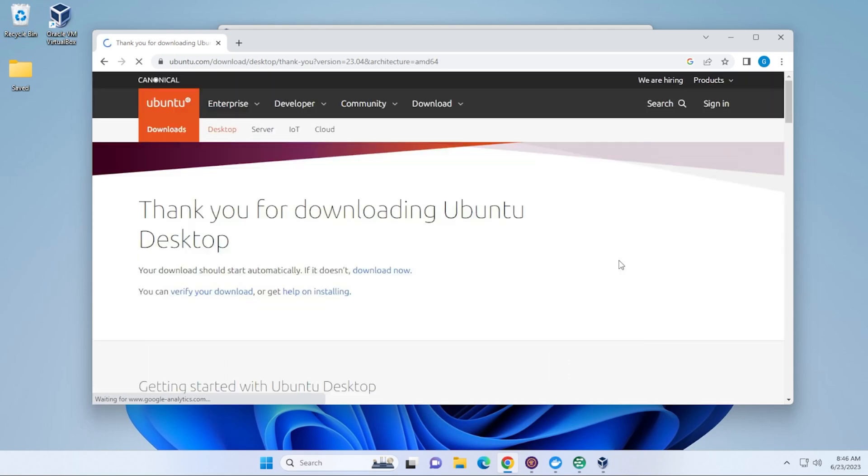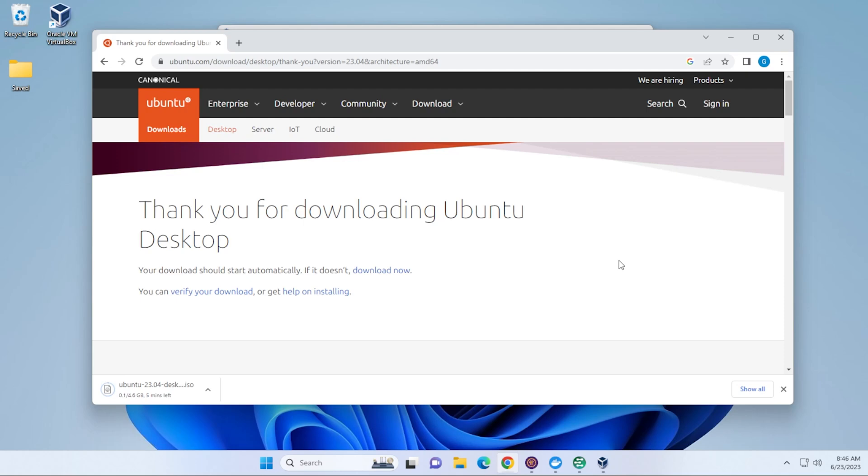We'll just click on the link right over here, and it's going to begin downloading the file. The file is 4.6 gigs in size, so you want to make sure you have enough space for that. What I'll do is I'll jump over to the next part where this is complete.